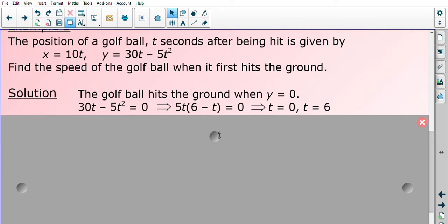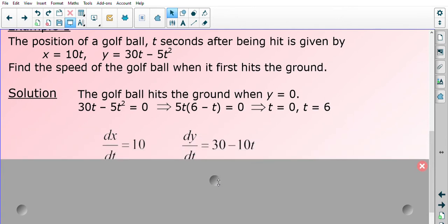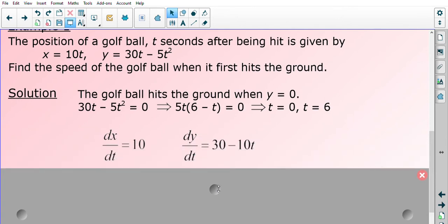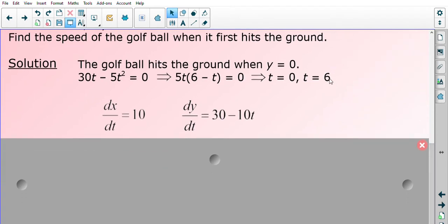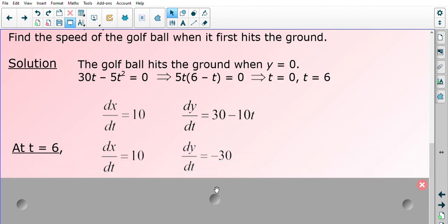We still need to work out our speed, which means we need dx/dt and dy/dt. Differentiating gives dx/dt equals 10 and dy/dt equals 30 minus 10t. At t equals six, dx/dt remains 10 because it is constant. Substituting t equals six into dy/dt gives negative 30, so the velocity in the y direction is negative 30.